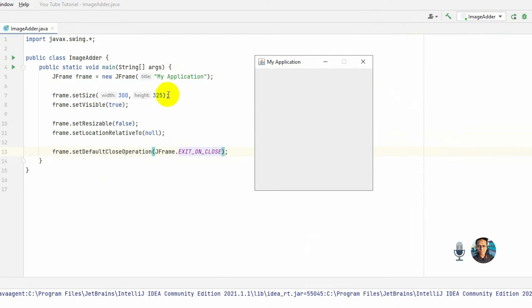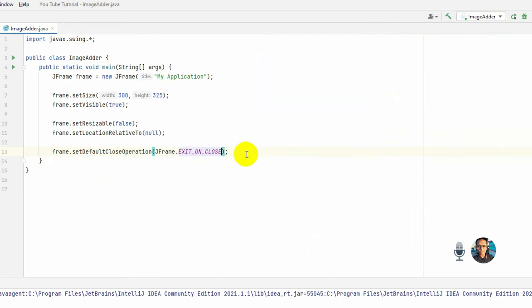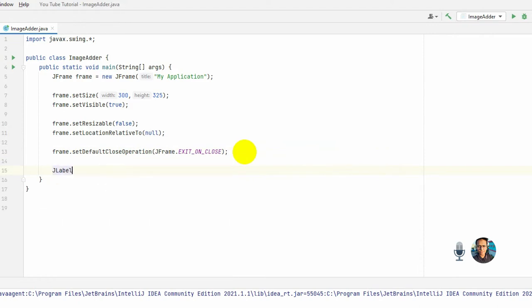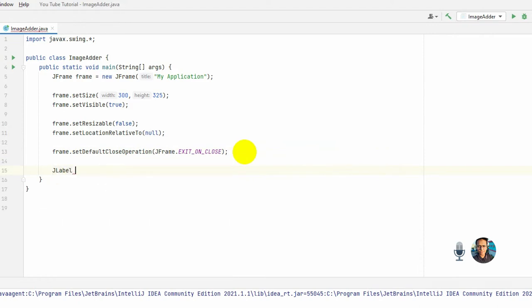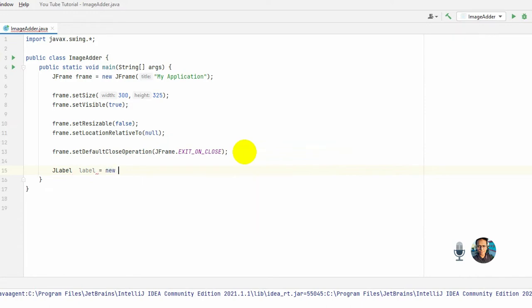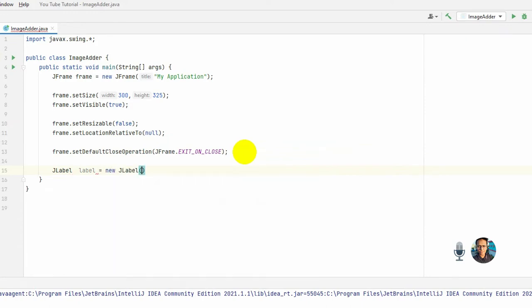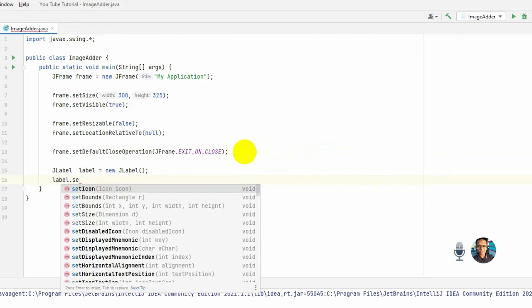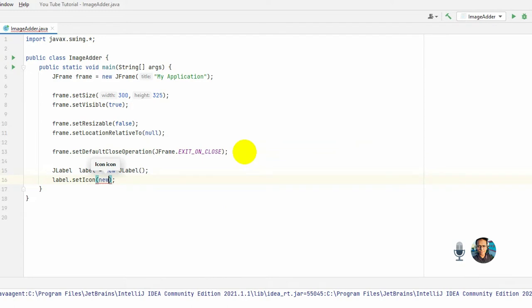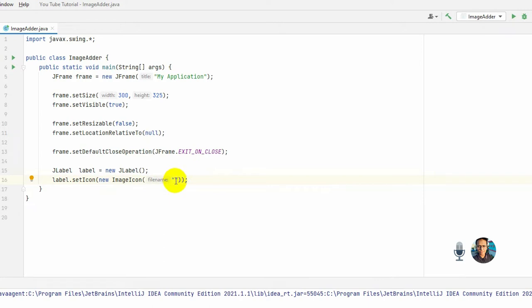Okay, first I'll make a JLabel. The reference name equals to new JLabel. Okay, reference.setIcon and new ImageIcon. Okay, in this we need to actually add our picture details. So one important thing: remember that the picture you have to...